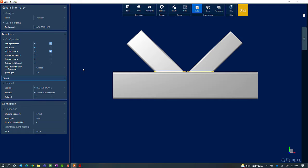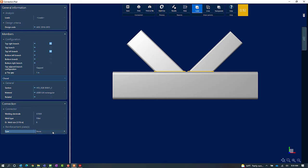Here in the connection pad you can modify your connection design, view your results, or view your DXF drawing. Within the Members area we can go ahead and define our gap if needed. In the Connection area we can customize our welding, and in addition to that we also have options for adding reinforcement plates.